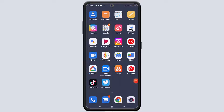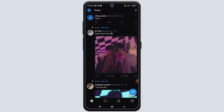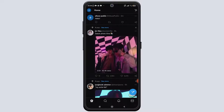Hey guys, welcome back to our channel Tech Quest. Today we're going to show you how you can use your Twitter Lite application. Without any further ado, let's get right on to the video. First, you need to go on your Twitter Lite mobile application, and then you'll be met with your home feed.